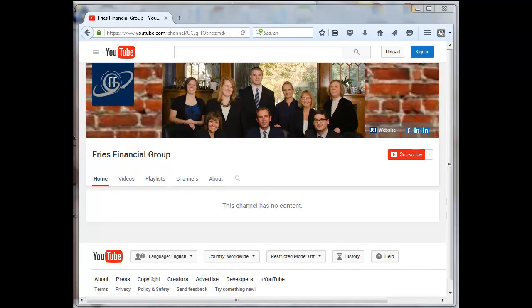Hello, this is Dan Faschenbauer from Video Pizzazz, and today I'm going to talk about an issue that I encountered in YouTube creating a new channel.